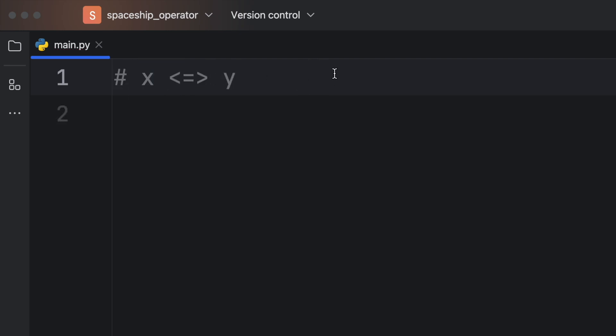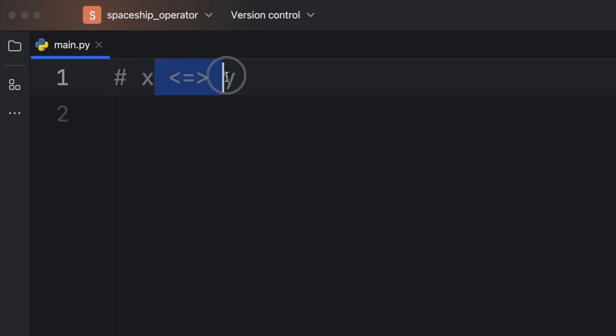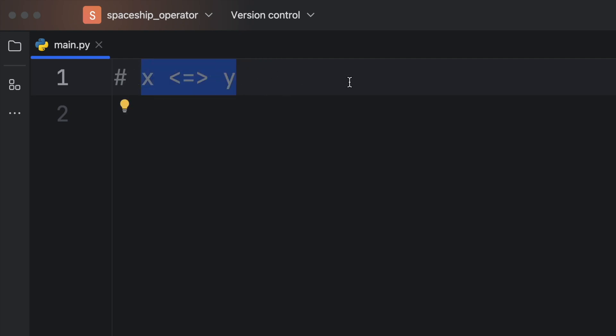So how does the spaceship operator actually work? Well, obviously, it compares x to y. And if x is more than y, it's going to return one. If x is equal to y, it's going to return zero. And if x is less than y, it's going to return minus one. So it's a three way comparison, all put into one single operator.